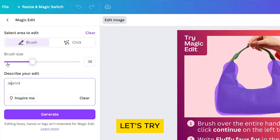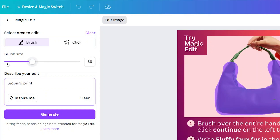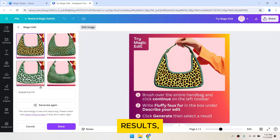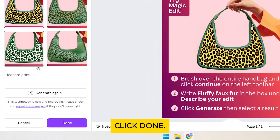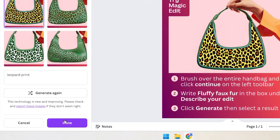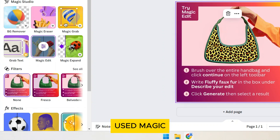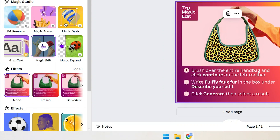Then describe what you want to change in the text box. This time, let's try Leopard Print. Now click Generate. Once you're satisfied with the results, click Done. And that's it! You've successfully used Magic Edit in Canva.